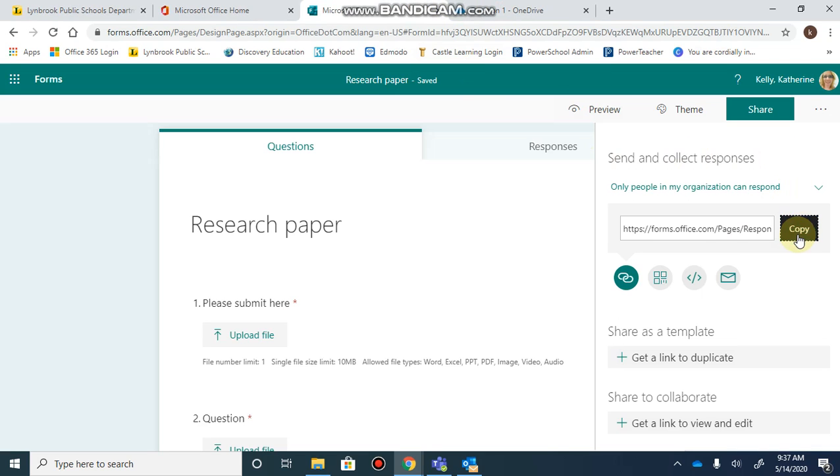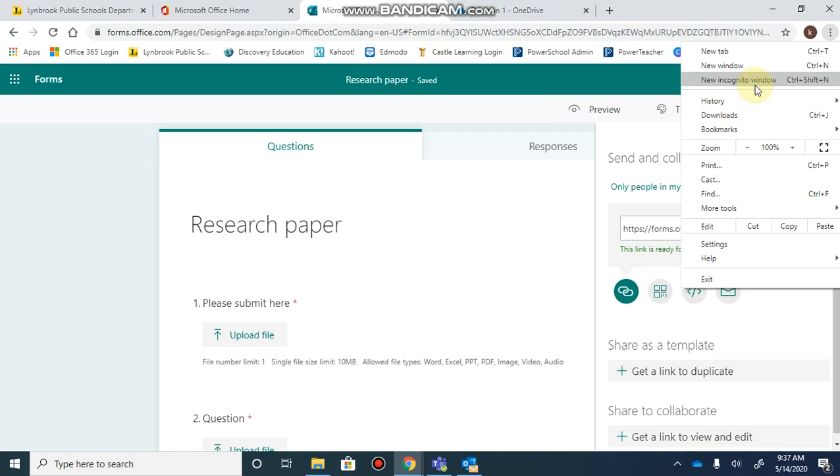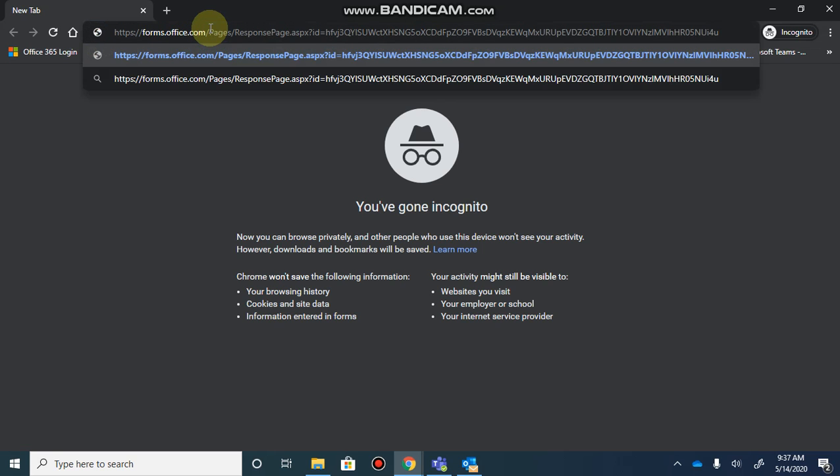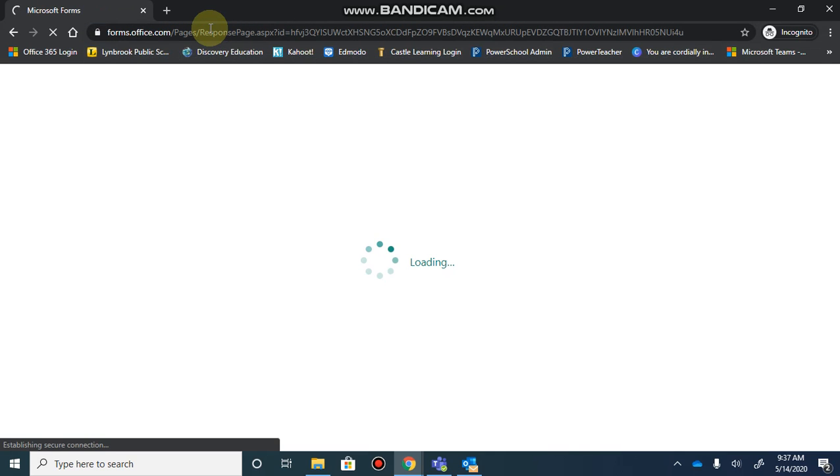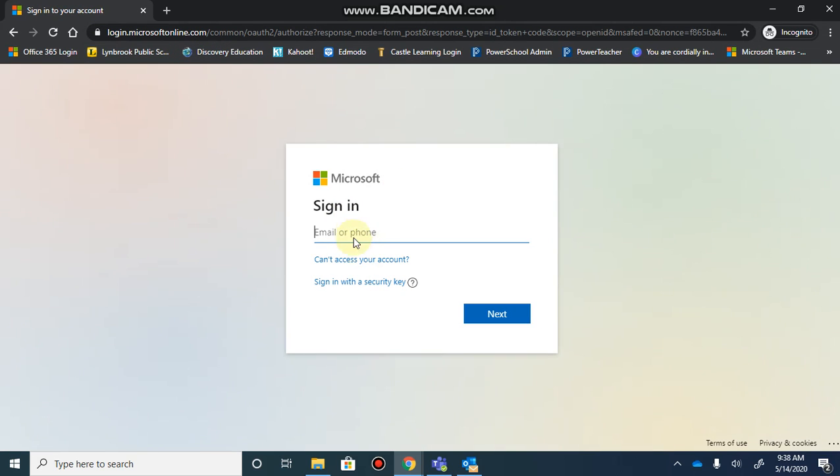Once you copy this link and paste it into a new window, you'll see what students will see. They'll need to log in so the form can record their name and tell you who is adding the document.